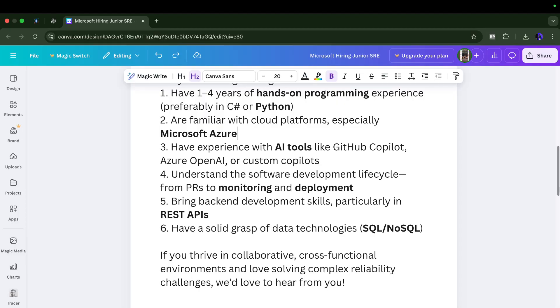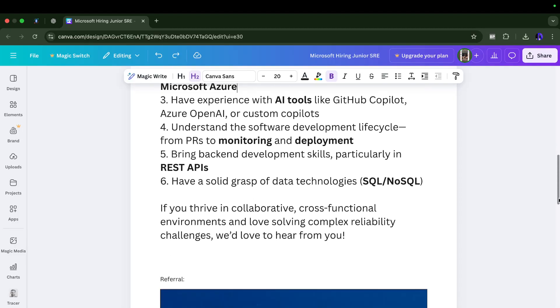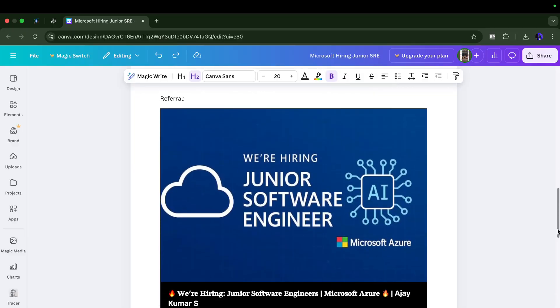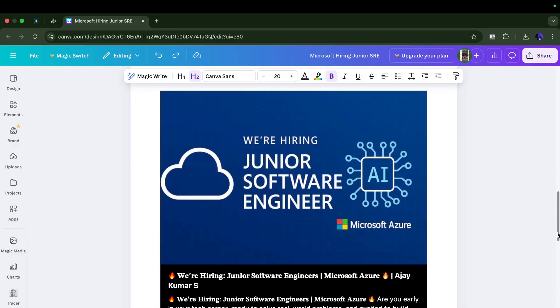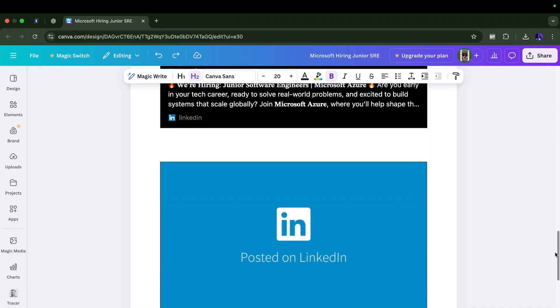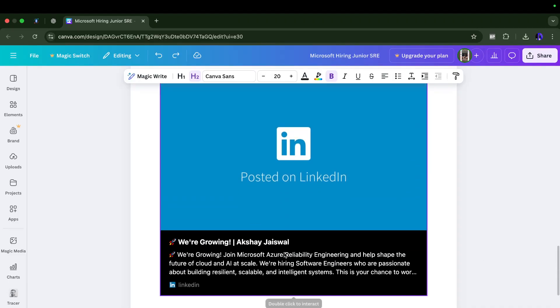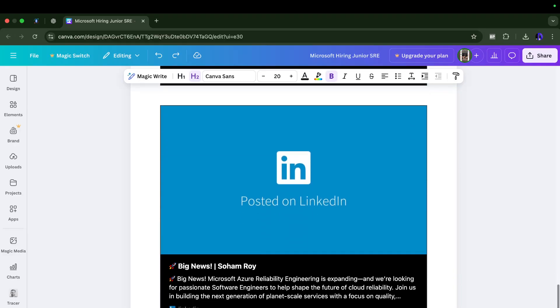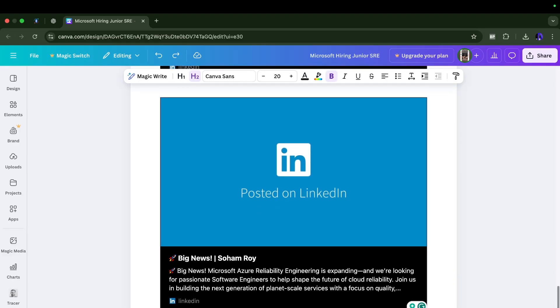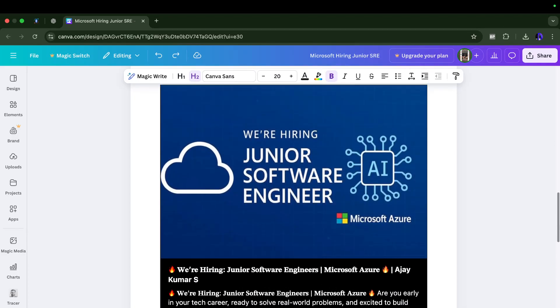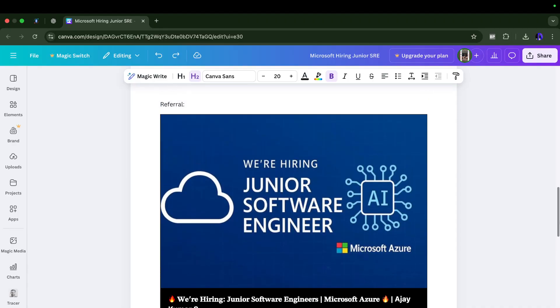Now the next very important thing is how to apply for this role. You can reach out to these three people - Ajai Kumar S who is working in Microsoft, or you can reach out to Akshay Jaiswal or you can reach out to Soham Roy. These are the three connections who shared this junior software engineer or junior SRE role for Microsoft and I would highly recommend that you can reach out to them for referral.